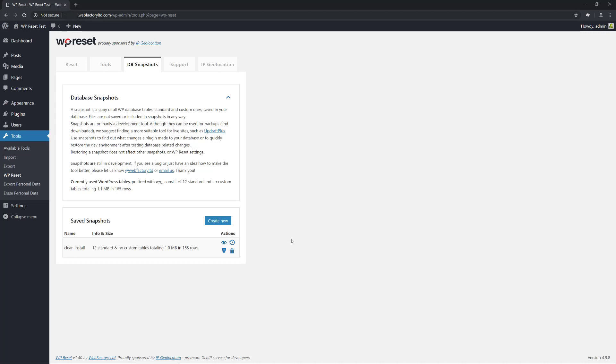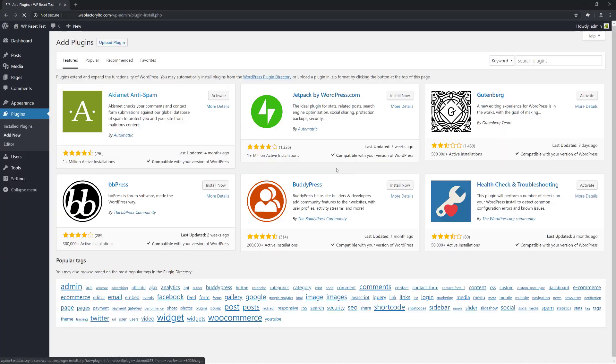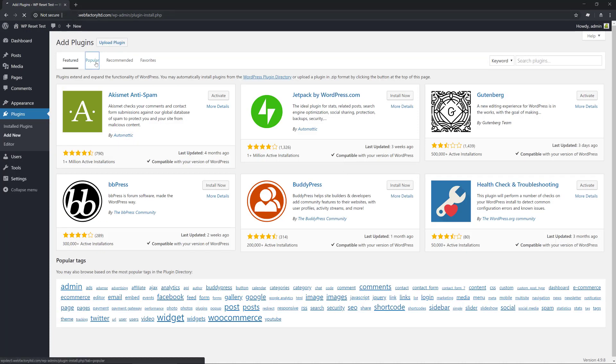These changes can be anything. You can install a new plugin, activate a new theme, make some changes to the site, change some settings — it doesn't really matter, a change is a change. What we're going to do is install a popular plugin.